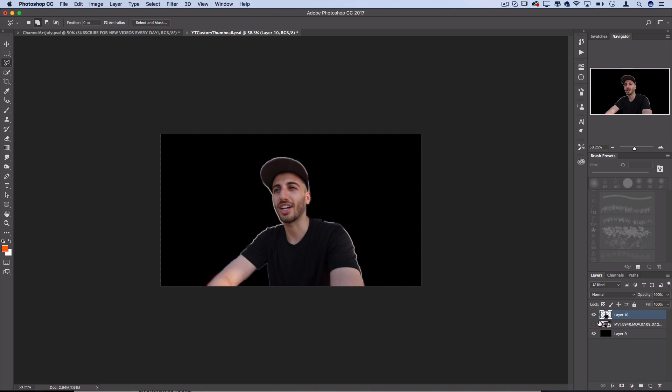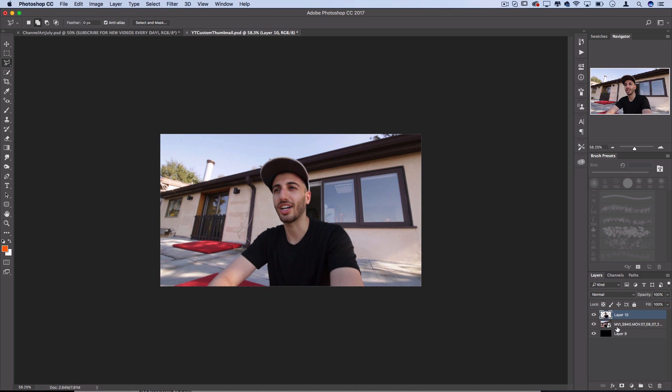Now that I have me isolated I can do anything that I want to the background to make it stand out.